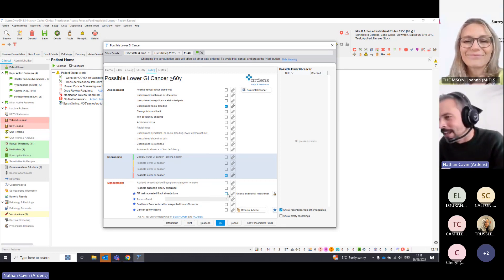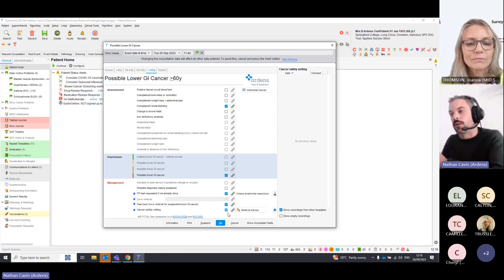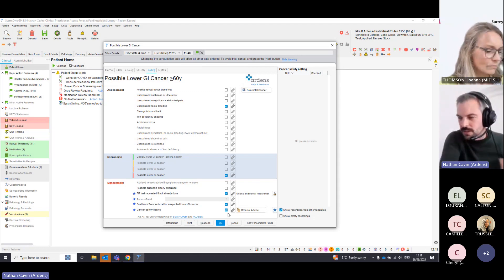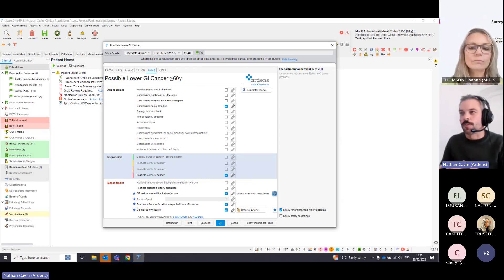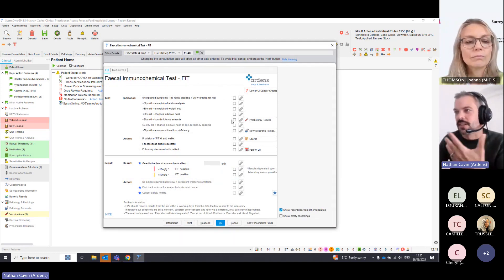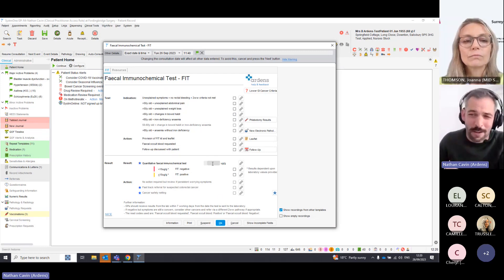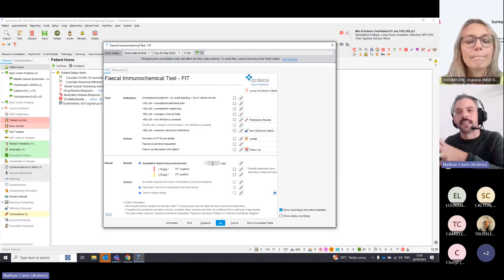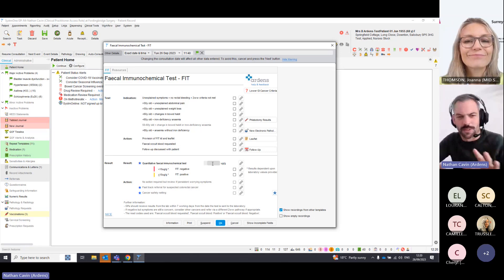Once ticked, we can also add a fast track two-week wait code and a cancer safety netting code — all the key codes are handled by just ticking them, which then helps the searches in the background. To the right where it says 'FIT test,' clicking the button opens the FIT test template, which guides the clinician through the indication — over a certain age, change in bowel habit, and so on — and allows recording of the result. Most results will come in from the labs, but the criteria are right there so you can't miss it.